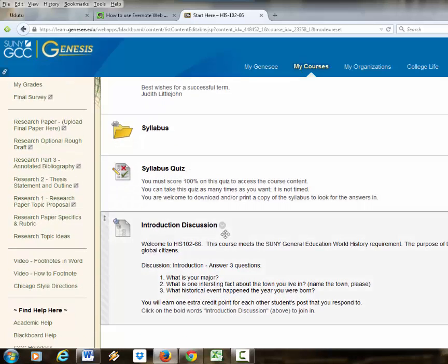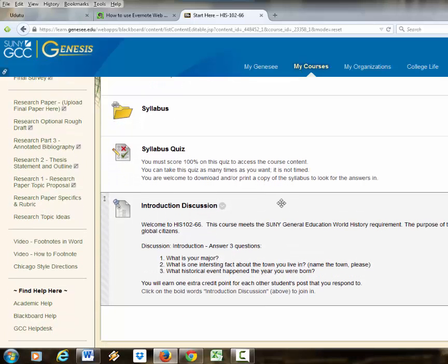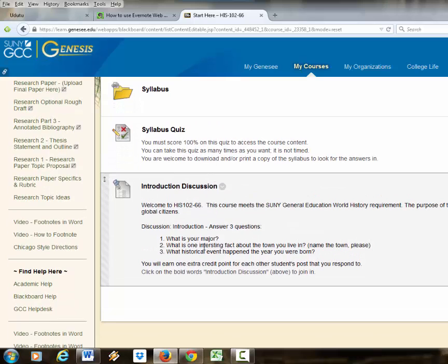Once they take the syllabus quiz, they post to the introduction discussion. They have to say what their major is, an interesting fact about the town they live in, and a historical event that happened the year they were born.